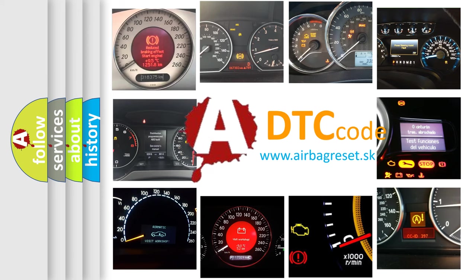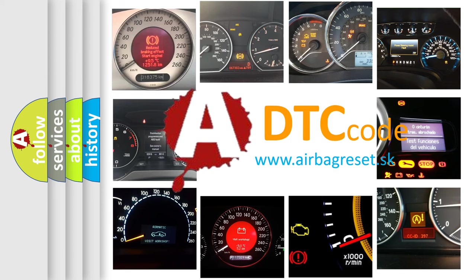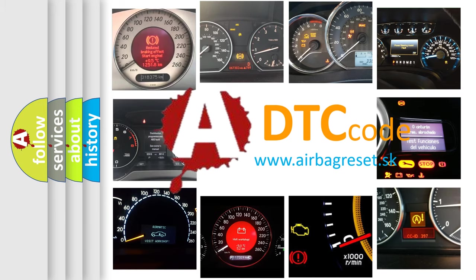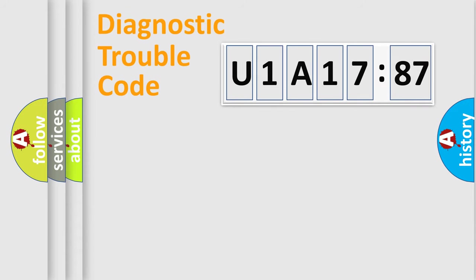What does U1A1787 mean, or how to correct this fault? Today we will find answers to these questions together.